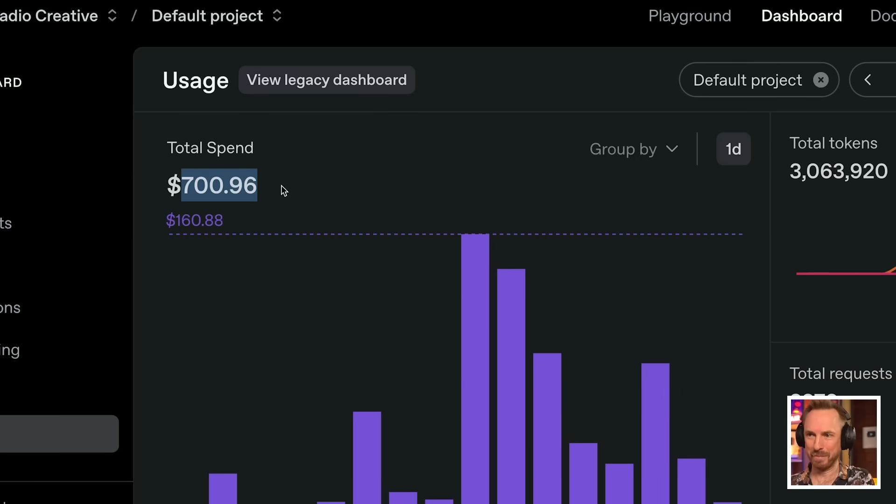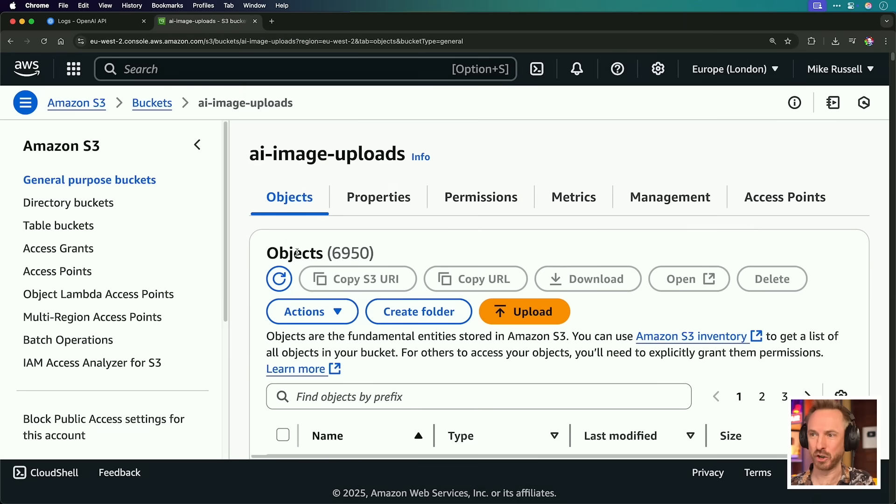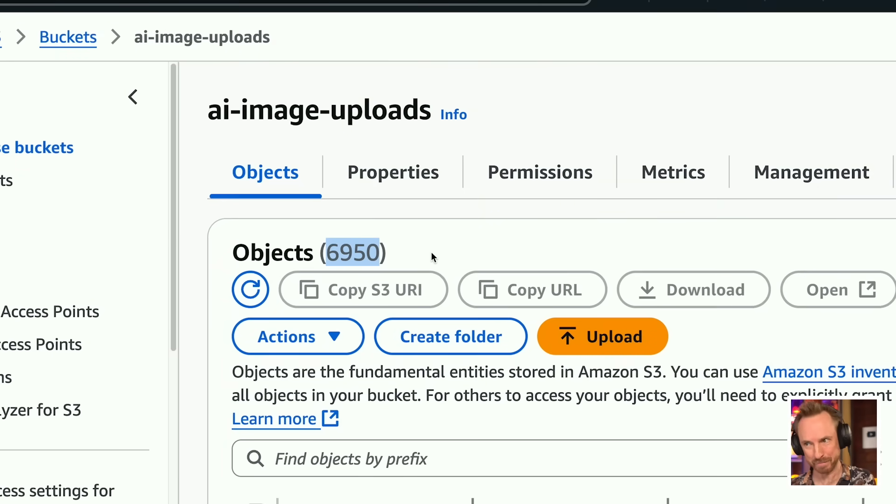Last week on the channel, you might have seen that I built a micro SaaS called pimpmythumb.com using the Windsurf AI coding editor. Well, it was a roaring success. Yes, you did blow up my OpenAI account. And if I go to my Amazon S3 bucket, 6,950 of you used pimpmythumb.com in the last week. Obviously, those kind of costs and that kind of usage is not sustainable for me long term. But I'm glad you enjoyed yourself.